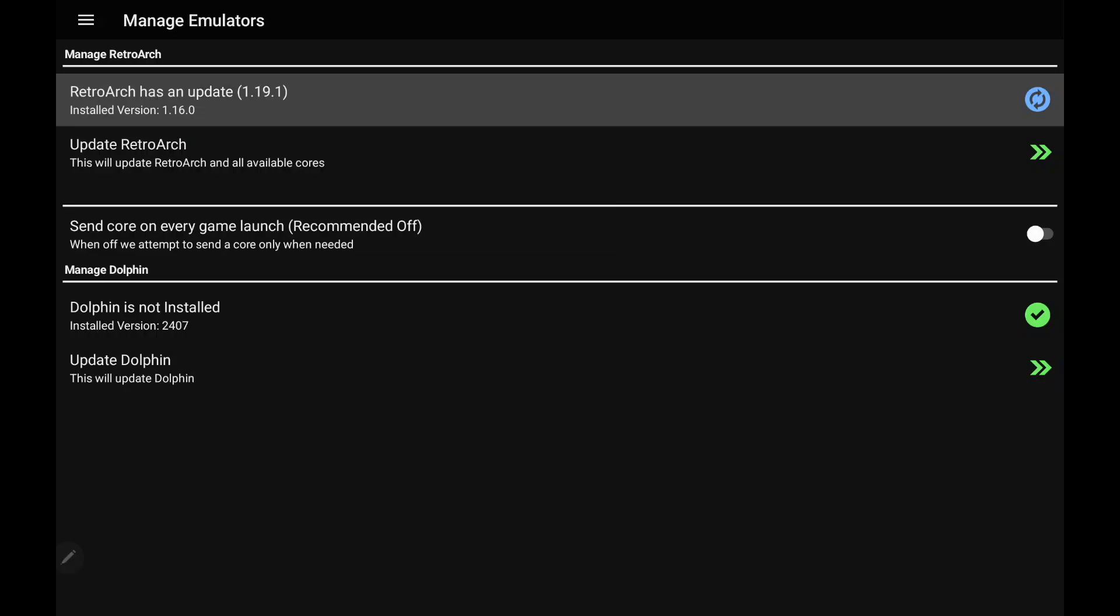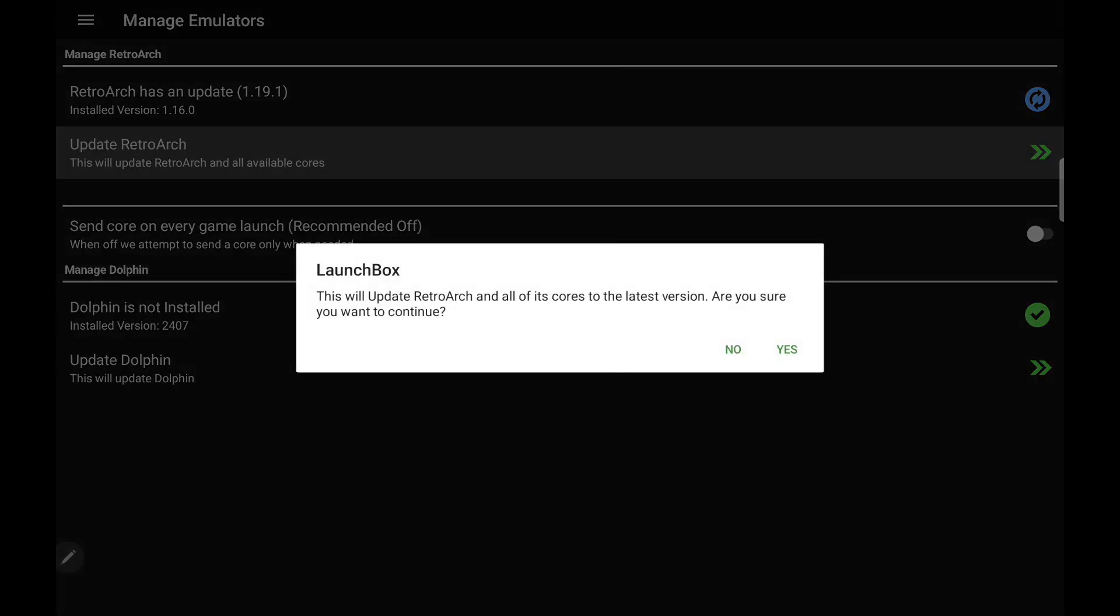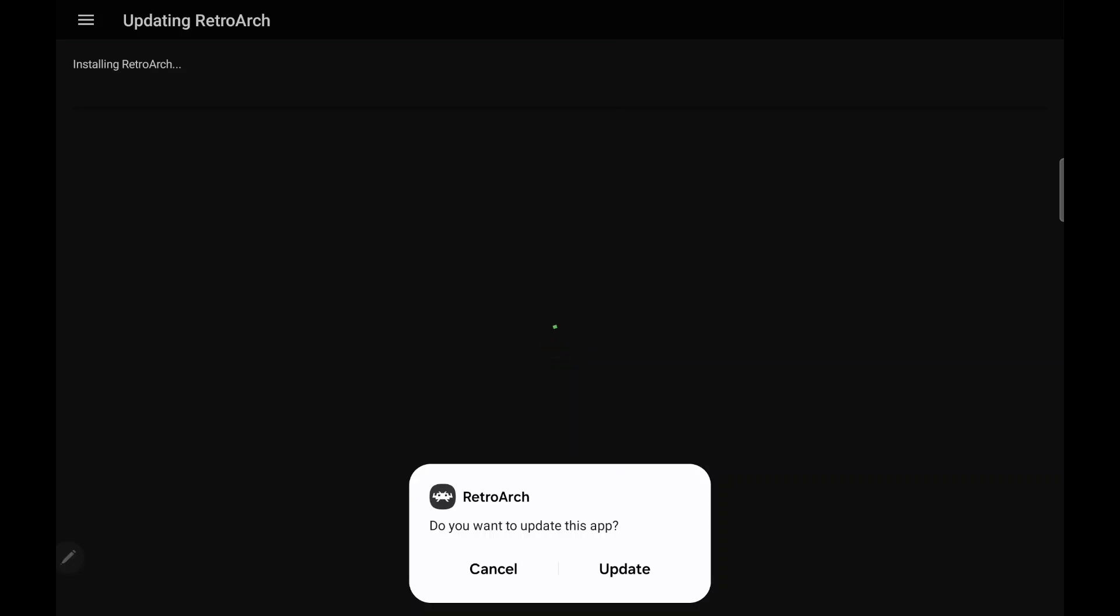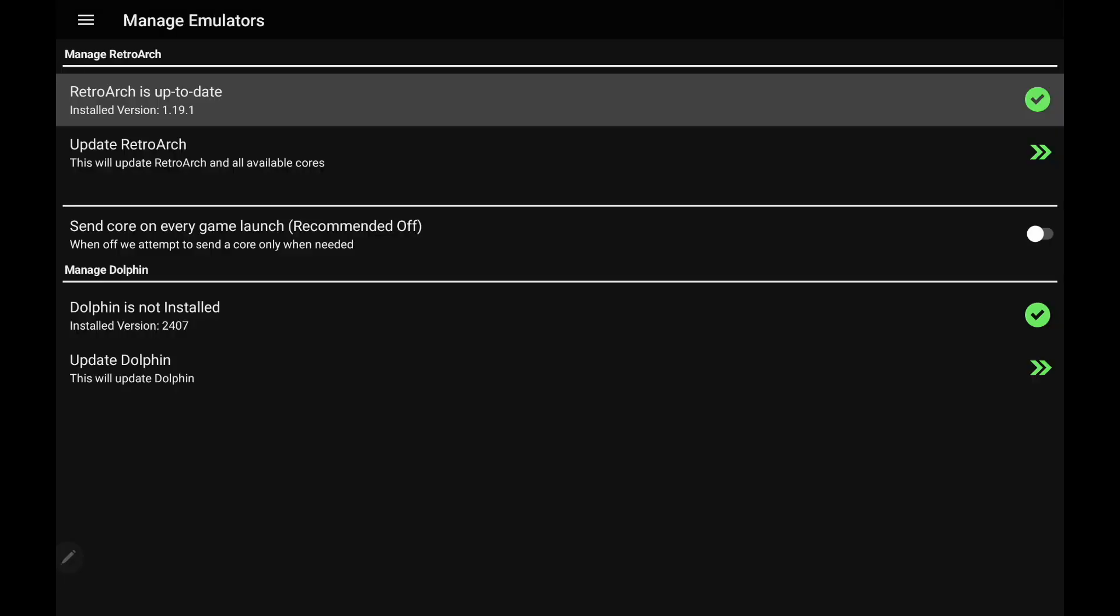LaunchBox for Android is managing RetroArch and Dolphin down here at the bottom. It looks like we've got an update for RetroArch, so let's go ahead and get that. And there it is, we're now up to date with RetroArch. And because we've just installed Dolphin, it's already up to date.